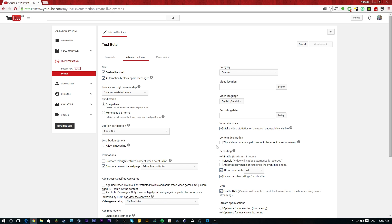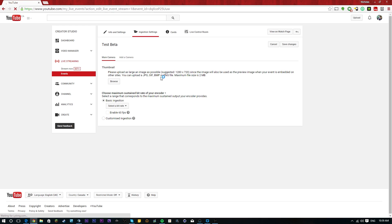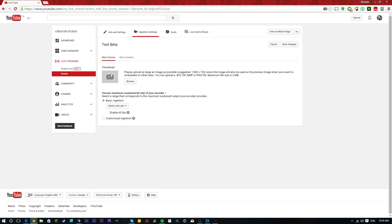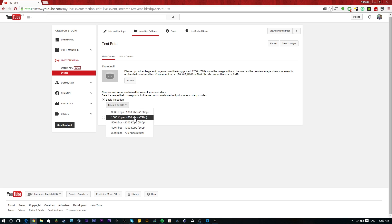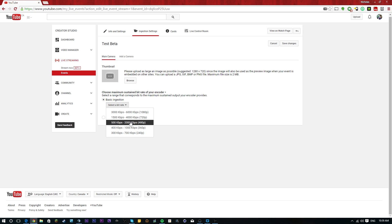Wait for it. And now we're going to be given a ton of new ingestion options. So now we can add a thumbnail to it if we want. We're just going to leave that for now. And then we get to pick what type of resolution we want to stream at. So whether that's 1080p, 720p, 480p, 360p, and 240p. You get to pick that, which is awesome.